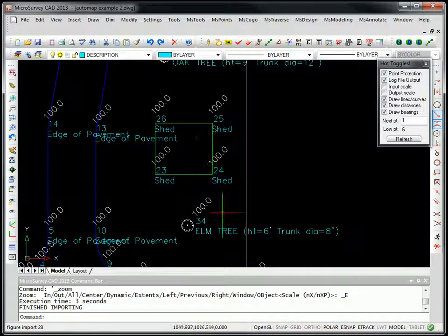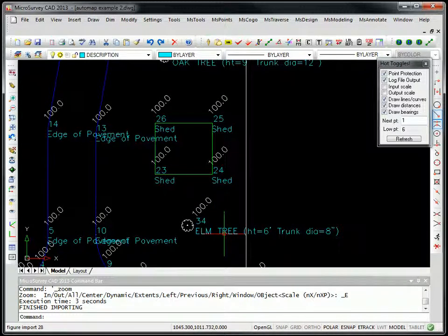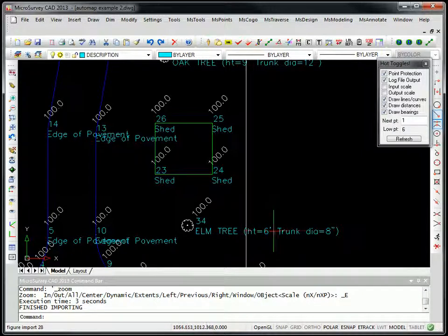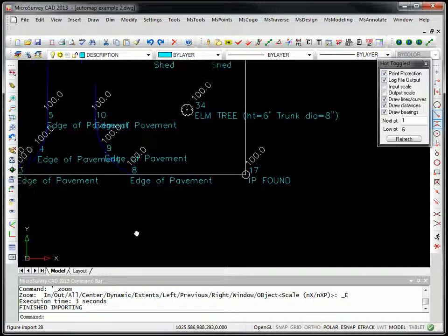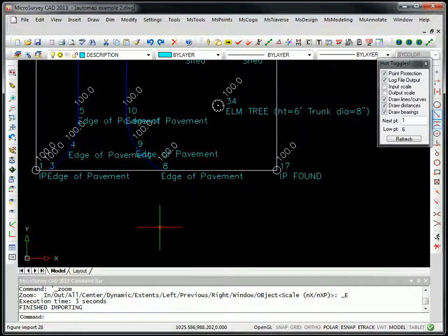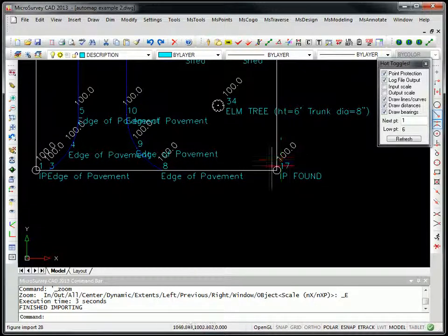Same thing for the elm tree. You'll see the height was 6 feet, diameter 8 inches, and again for the two IPs down at the bottom of the lot, you'll see there's a symbol been placed on them.